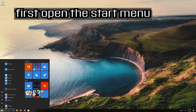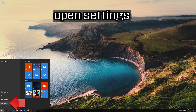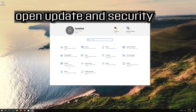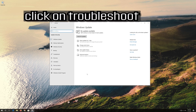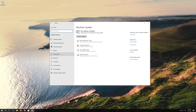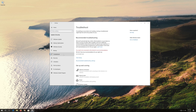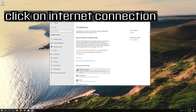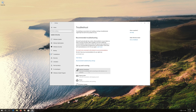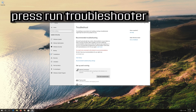If that didn't work, first open the Start menu. Open Settings. Open Update and Security. Click on Troubleshoot. Click on Internet Connection.